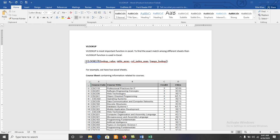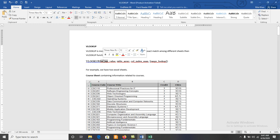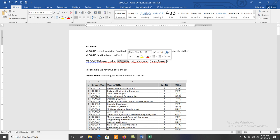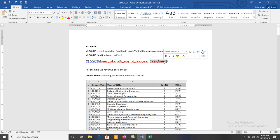The VLOOKUP function contains different components. The first component is the lookup value, which is used to search for a value. The second is the table array, where we search for the value. Third is the column index number of the column used in the table. Fourth is range lookup, which can be used for approximate match or exact match.